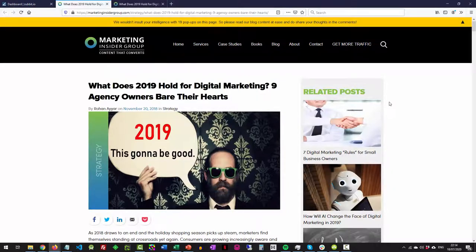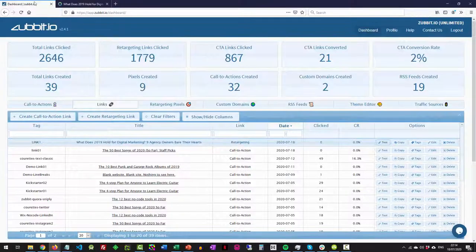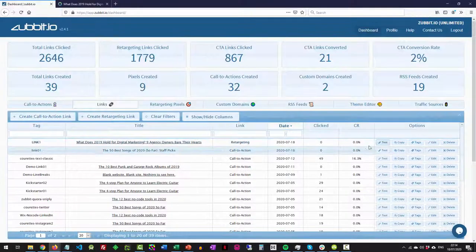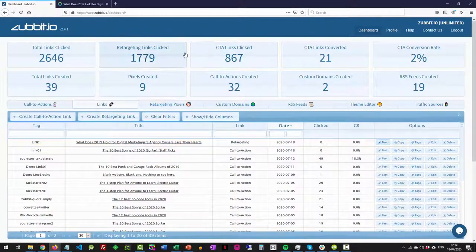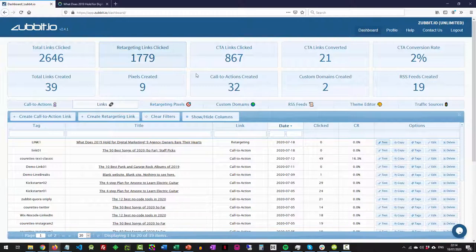So anybody clicking on that link now would have been added to whatever custom audiences you wanted to add them to. And by clicking that test button, that doesn't register a click on our system. So if you want to test it without registering clicks and skewing your stats, then you press test.